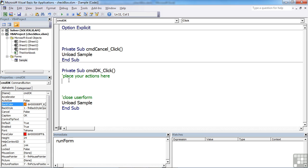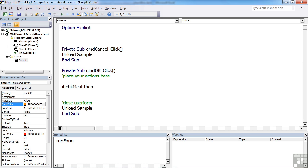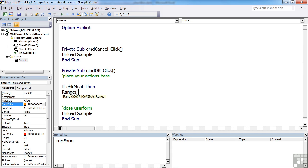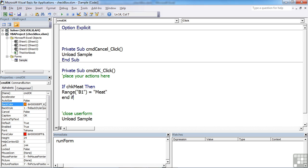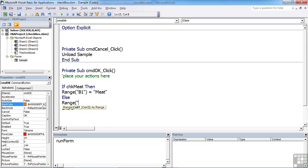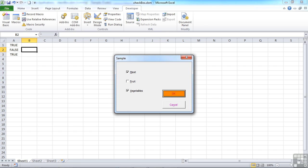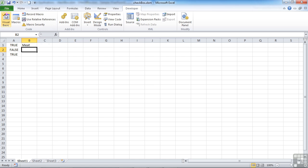Because our check buttons are simply TRUE FALSE, we can soon check what's been selected. So we could say IF CHECKMEET then we don't need to say IF CHECKMEET equals TRUE. Because effectively by saying IF CHECKMEET that's what you're doing. Then into the cell B1, we could put the text MEET. What we ought to do is put an ELSE and RANGE B1 equals EMPTY. So if we run that, we have MEET selected. So if I say OK, and have a look, we have the word MEET in there.